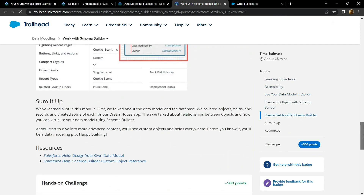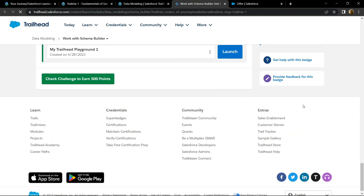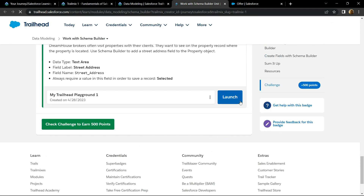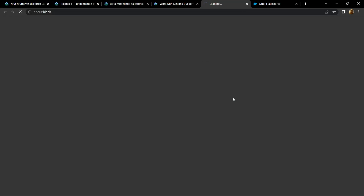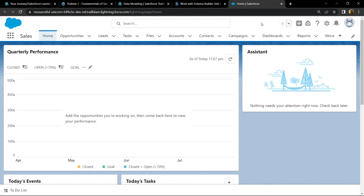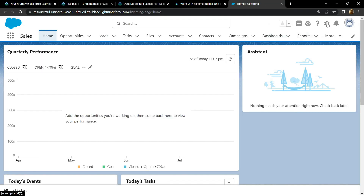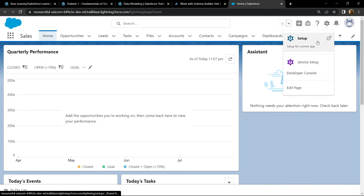Go to the bottom and click on this launch. Click on the gear icon, then open the Setup.